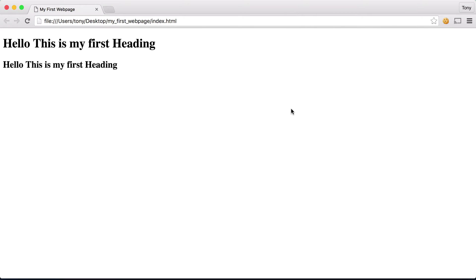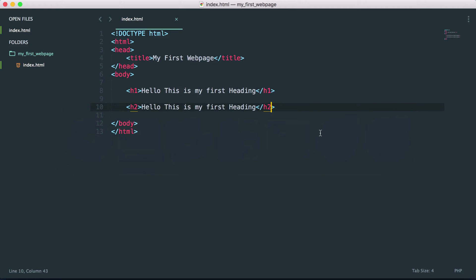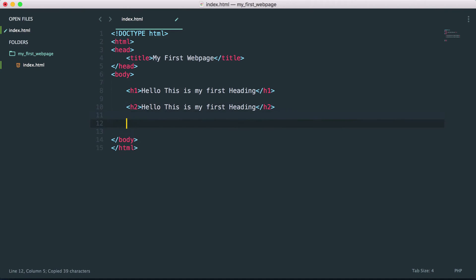You can see that it just gets larger or smaller based on the heading that you use. If you're using a heading 1 or heading 2, it's basically just a different size. Let's go ahead and duplicate this and create a heading 6.